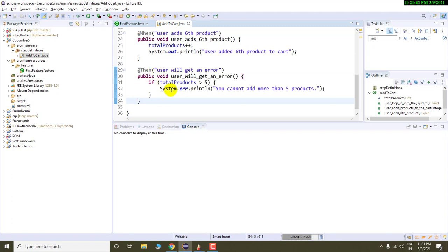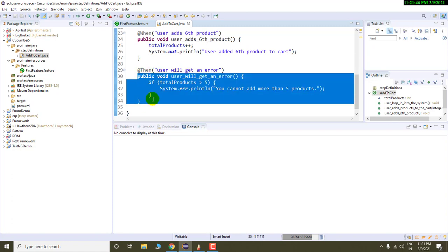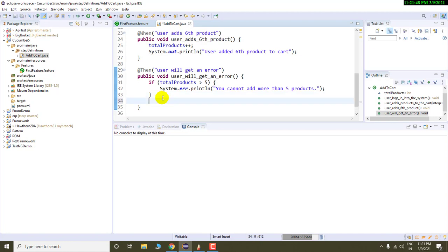So in this, we have this step definition method. And inside this method, I am going to write some assertion.